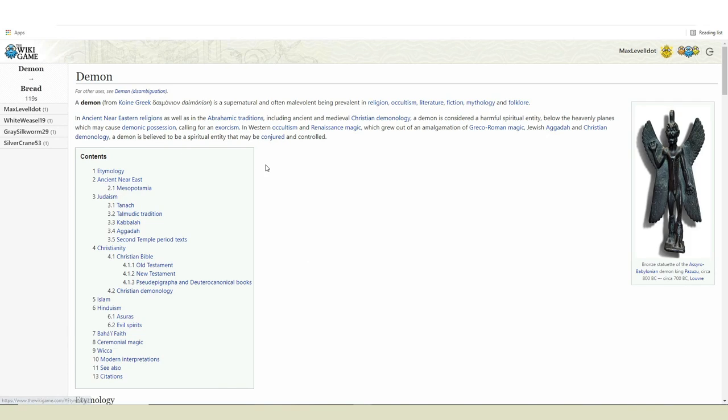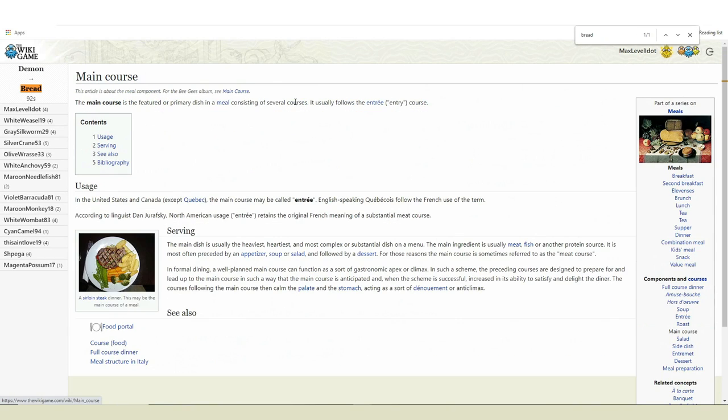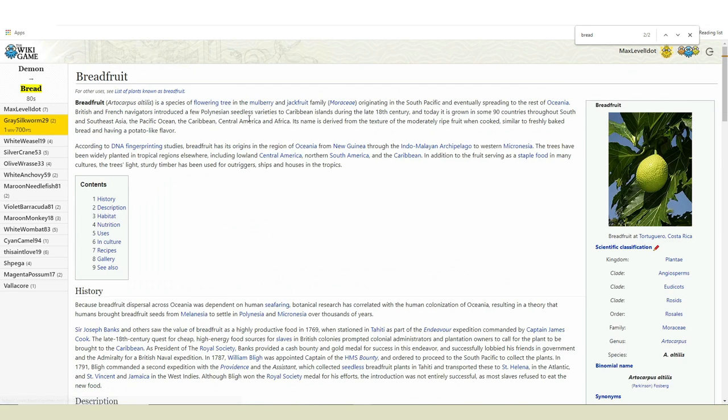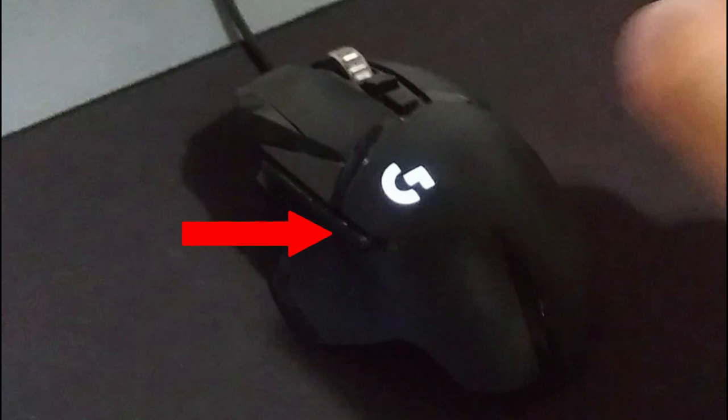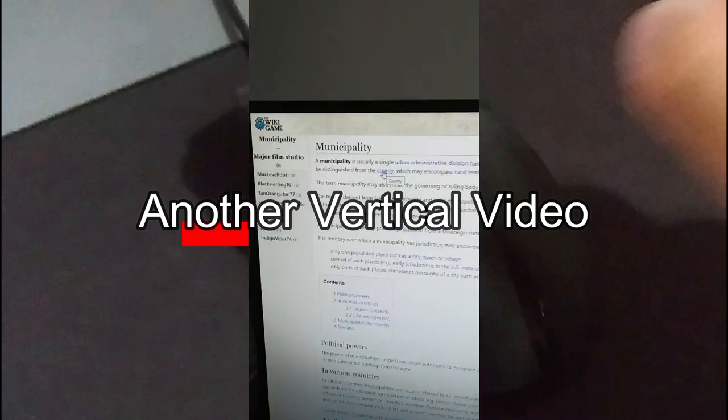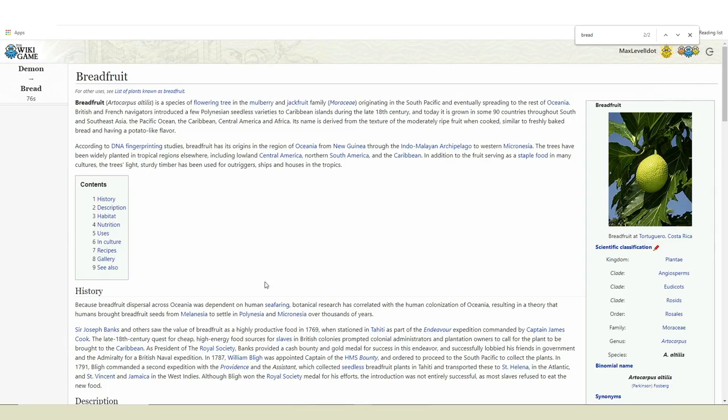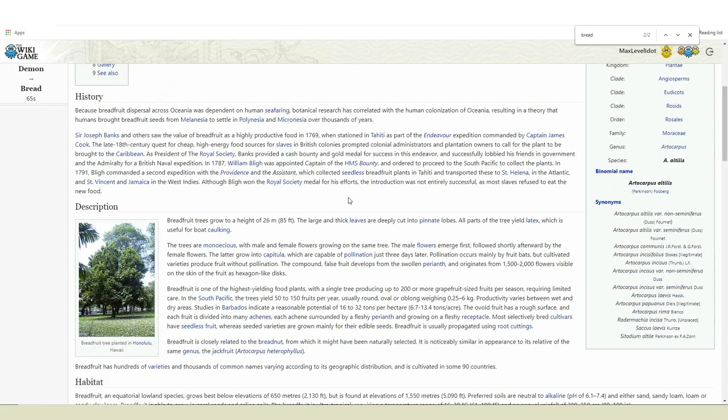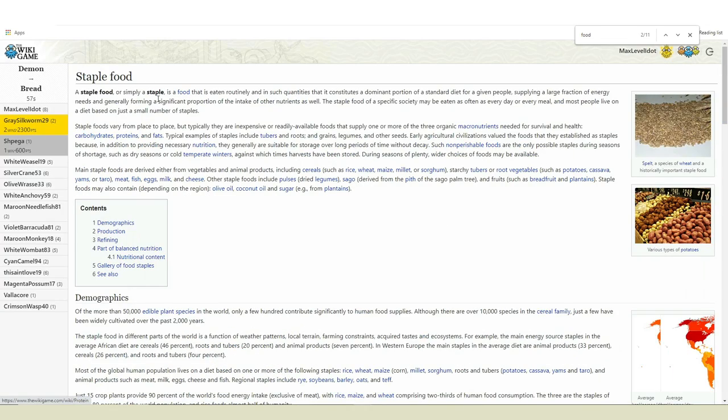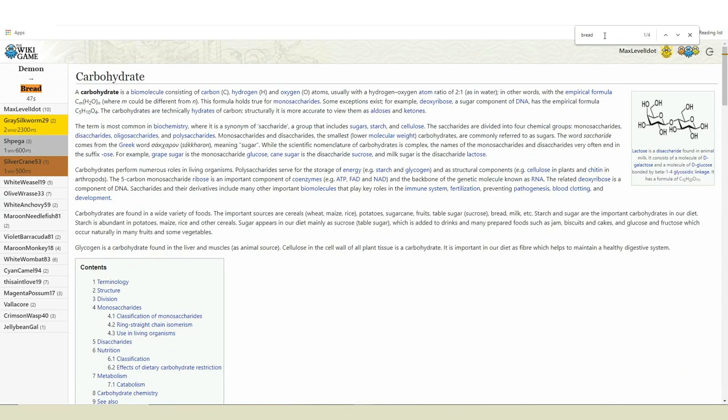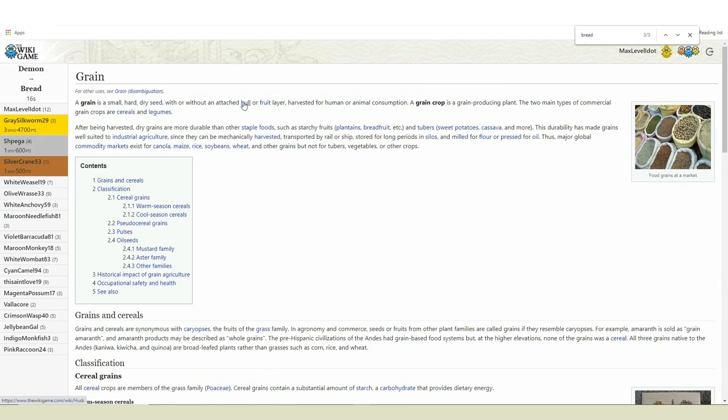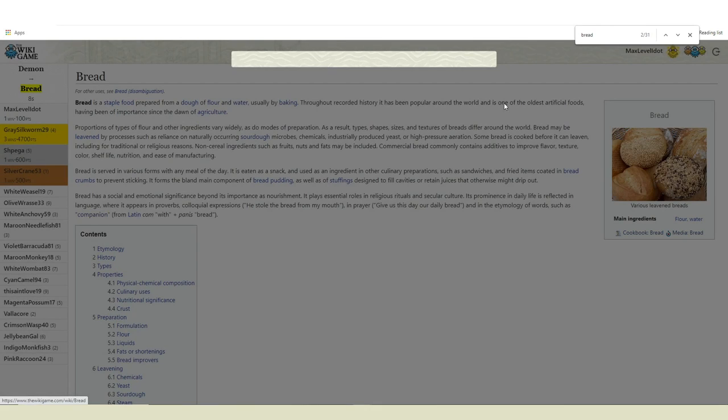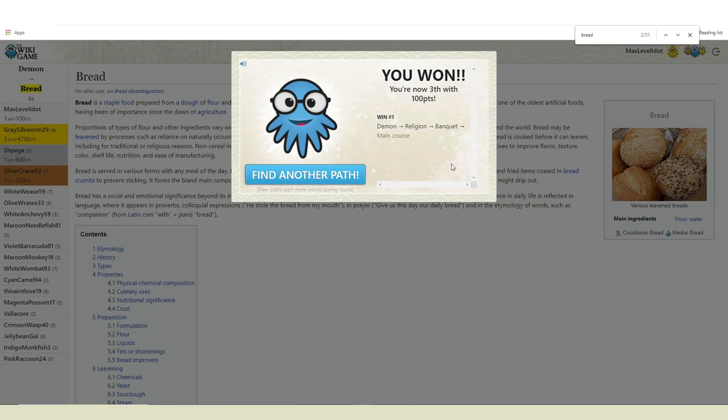Start with demon. Go to religion. Then banquet. Main course. Meal. Grain. Breadfruit. But then somehow I broke the game. I pressed the back page button on my mouse. And normally it should send me to the previous wiki page. But this time it sent me to the start page. But I could just click play now. So I think we're good right now. Okay, never mind. Okay, now we're good. I'm serious. From breadfruit, we go to staple food. Then to regular food, carbohydrates, cereal. Damn it. Okay, grain, flour, and finally we got the bread. I hate breadfruit more than Celine Dion.